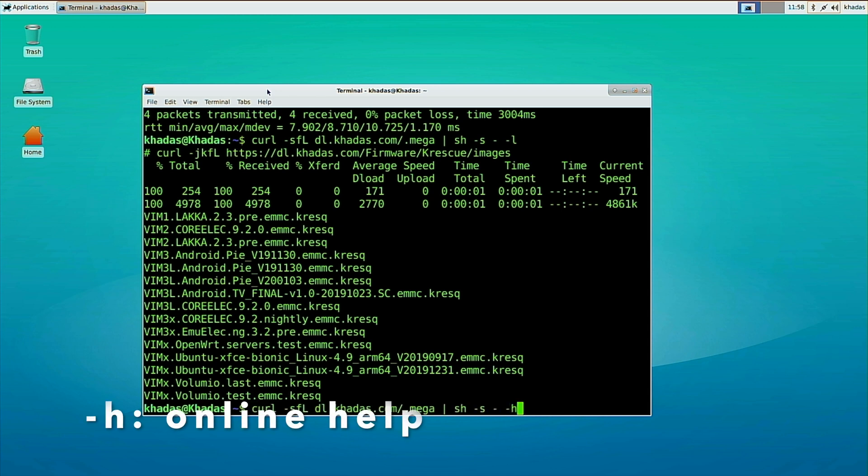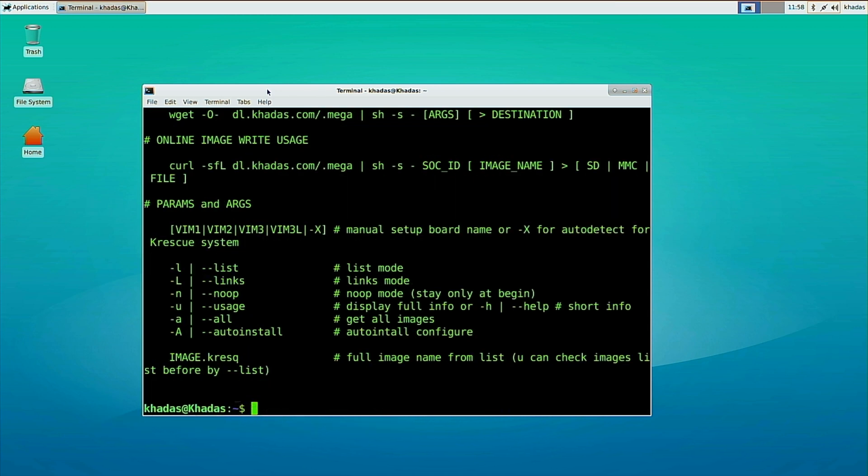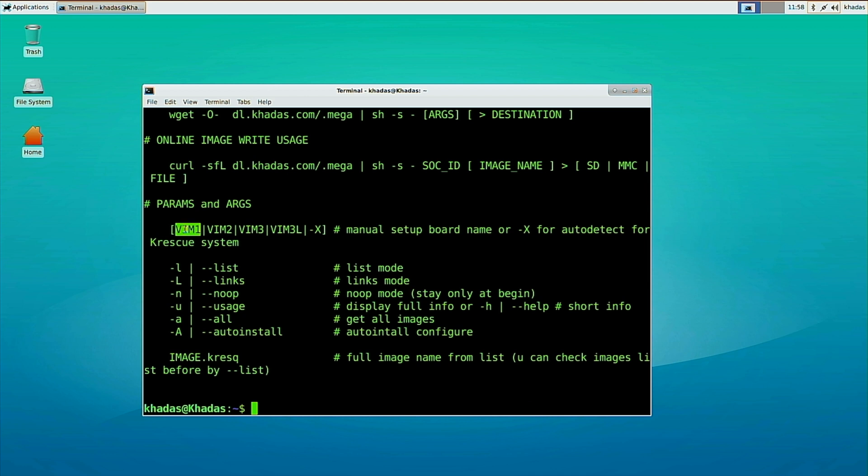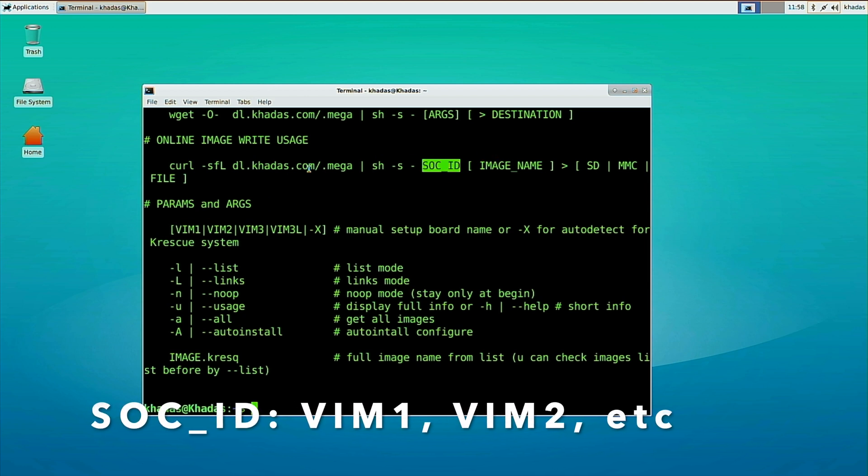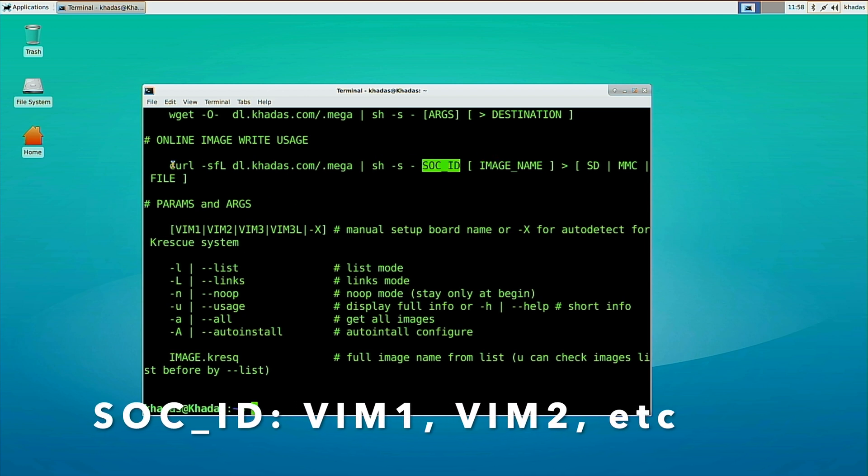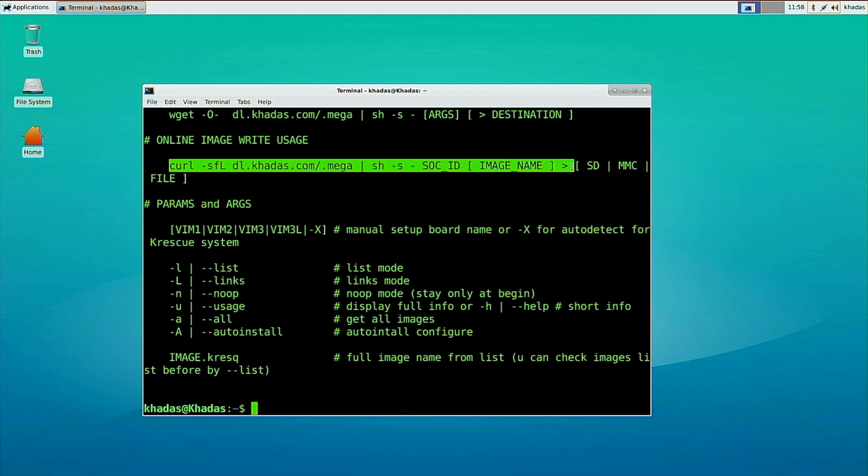The same command with the dash H flag will bring up the online help. It is important to specify your SoC ID, otherwise Krescue will be unable to boot. Now copy the command, typing in Vim 1, then specifying the location to install Krescue 2.